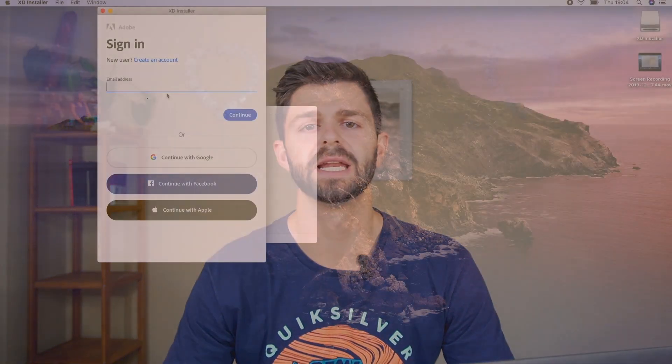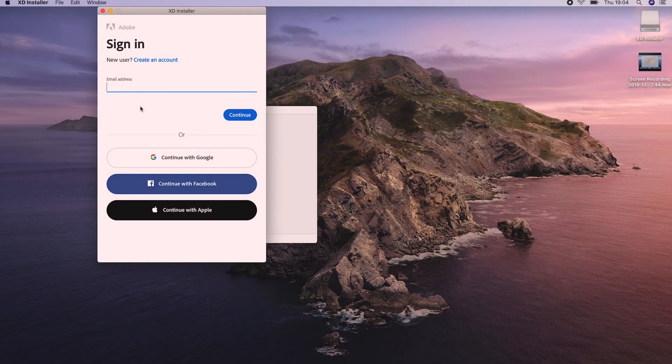Once you've started the free trial, you can download the free trial of Adobe Photoshop without entering your credit card information. If you already have an Adobe account, then you can sign in. If you don't, you can create a new account right now.